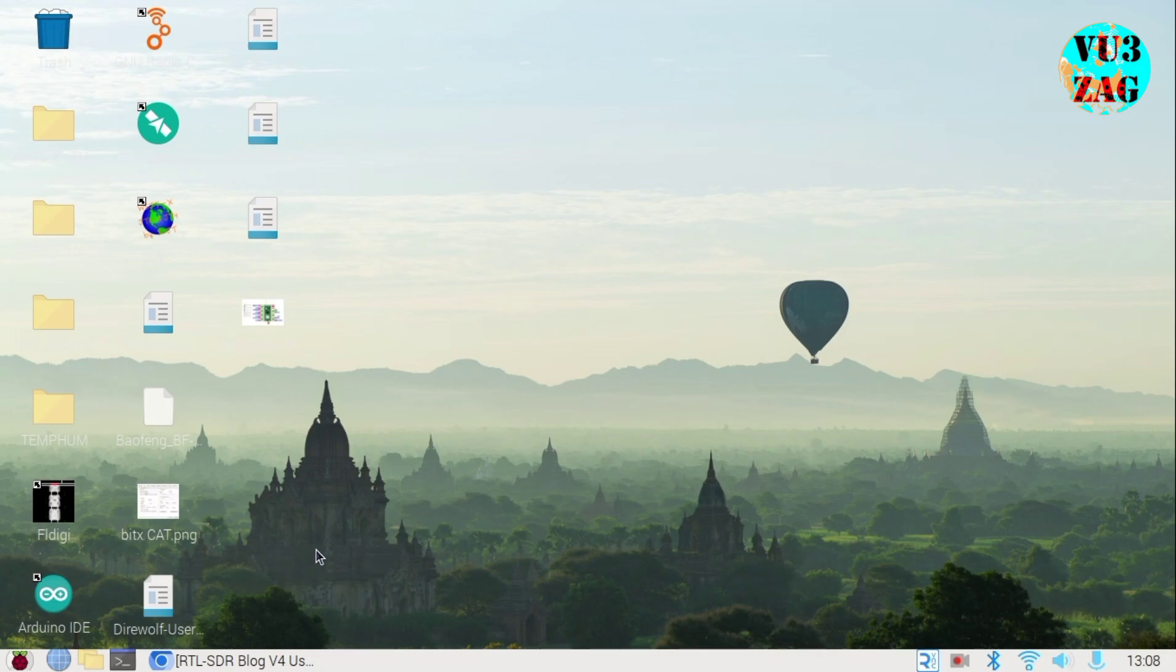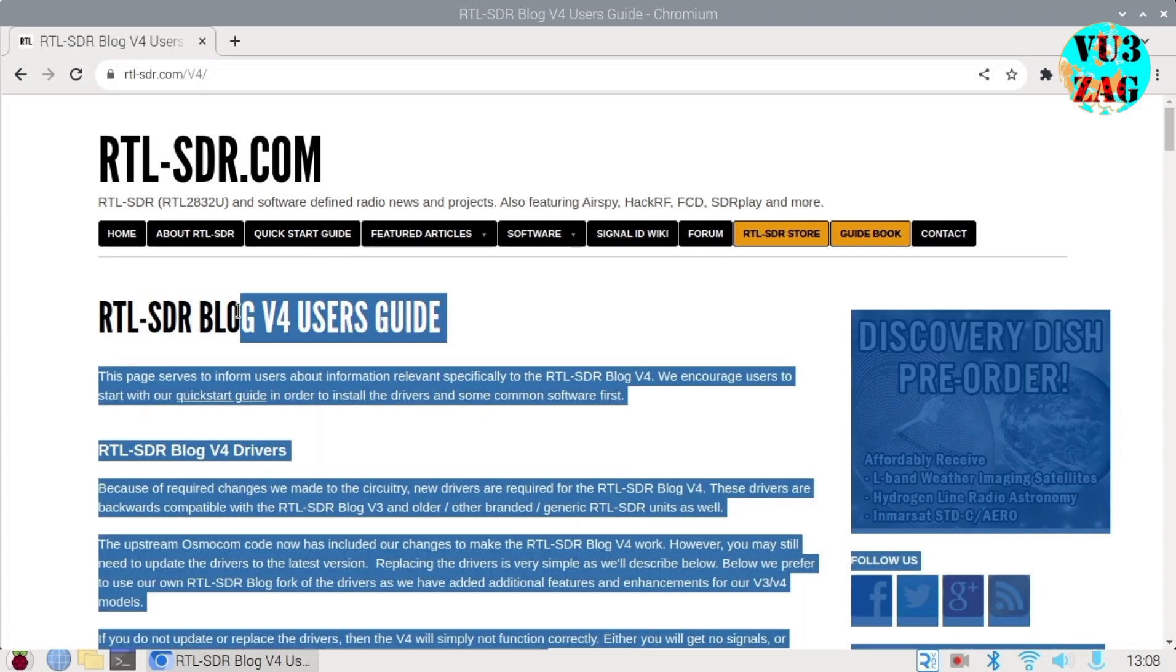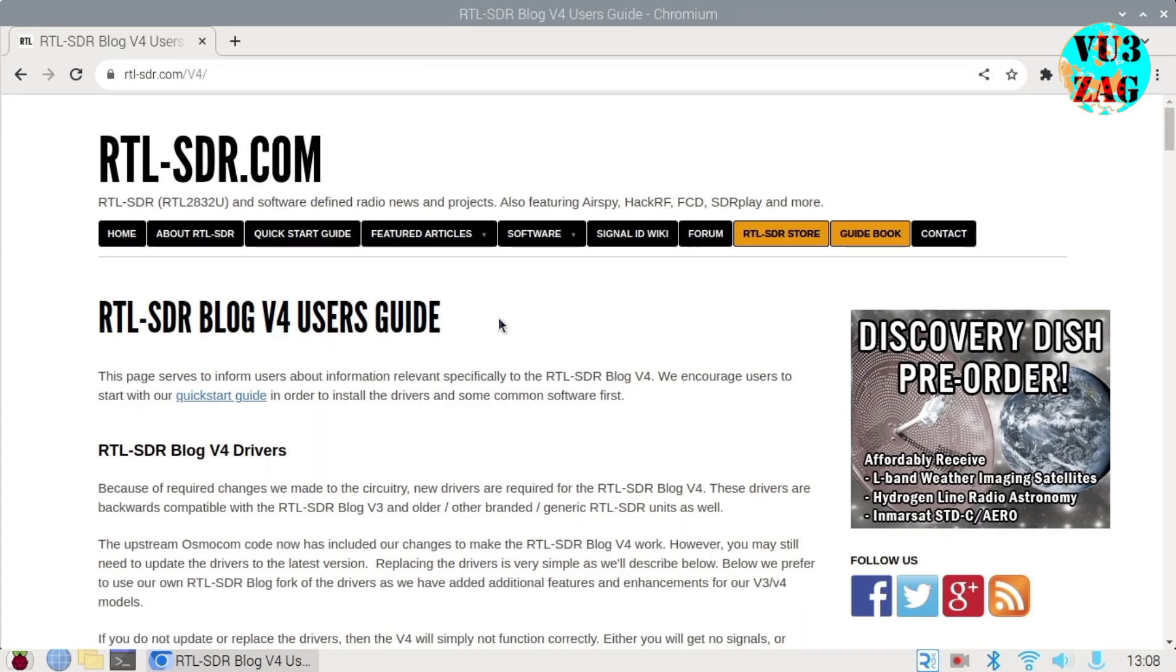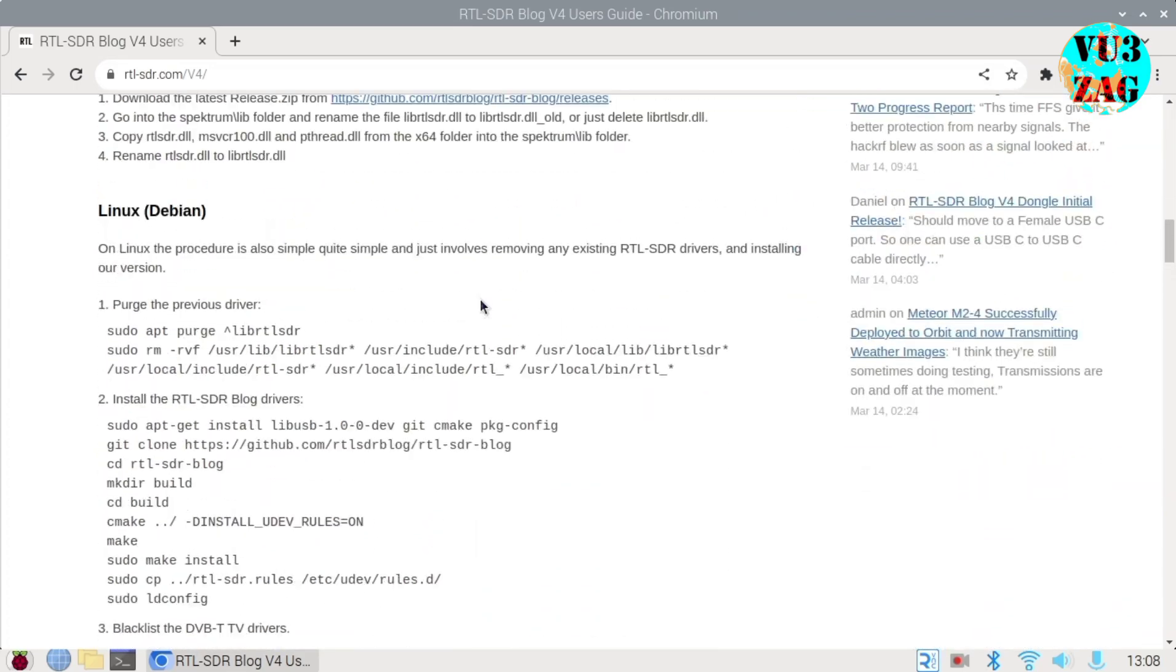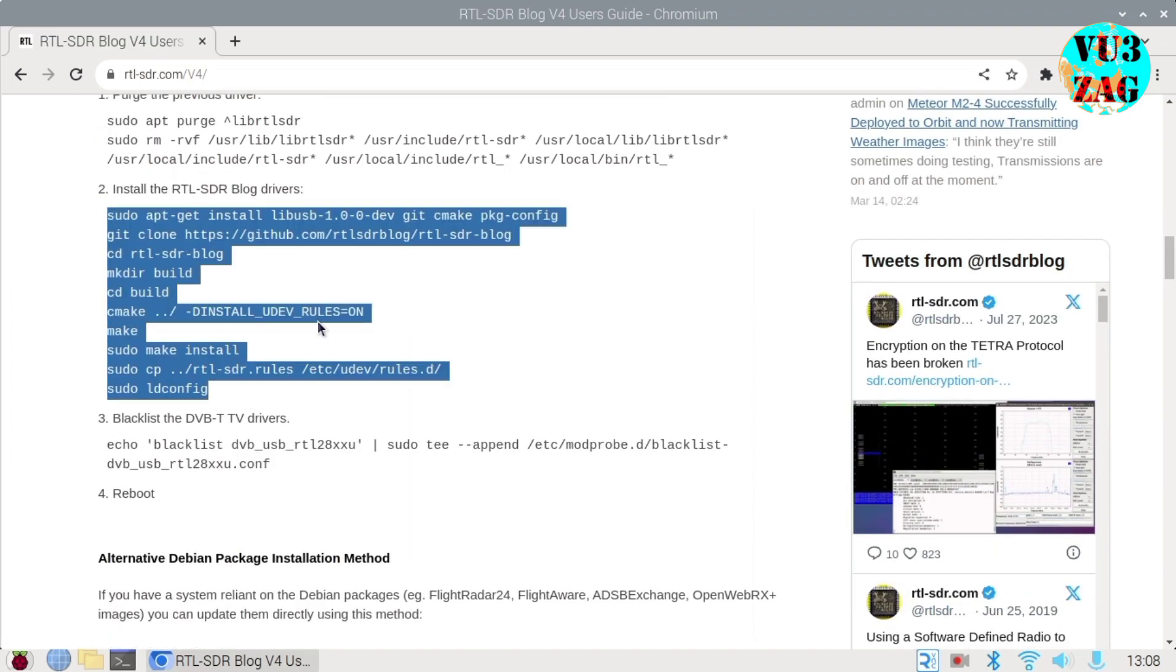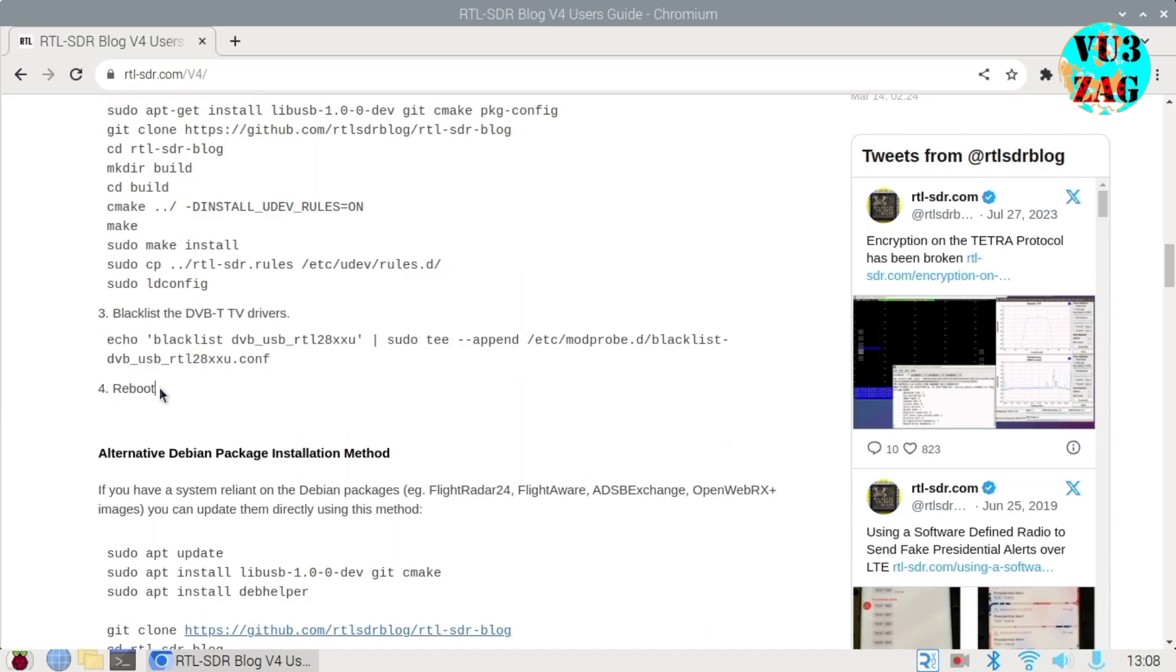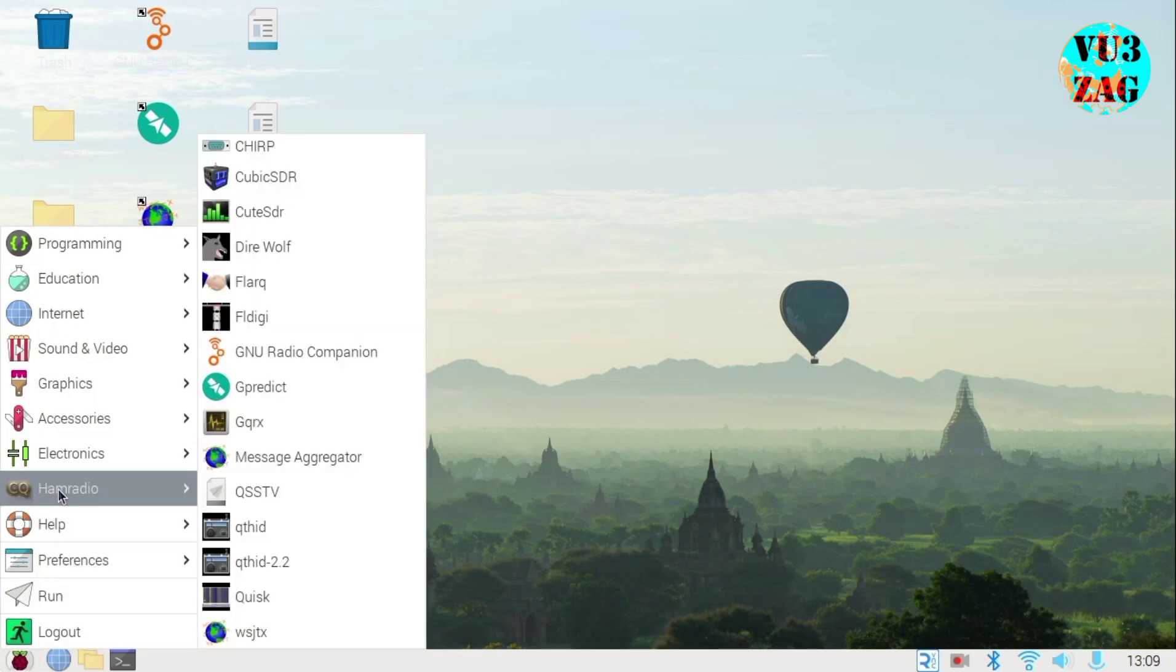Before proceeding, ensure you have uninstalled old RTL-SDR drivers and installed the new ones. Visit rtl-sdr.com/v4 for the RTL-SDR v4 user guide and driver update steps. After updating drivers, reboot the Pi for changes to take effect.